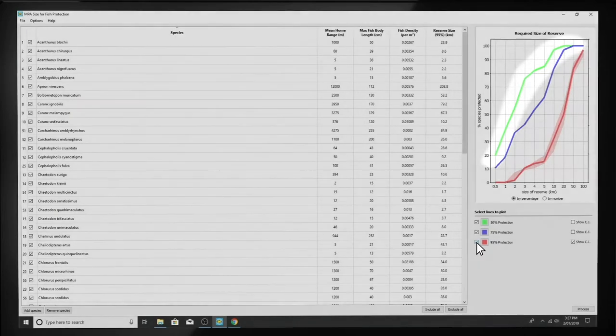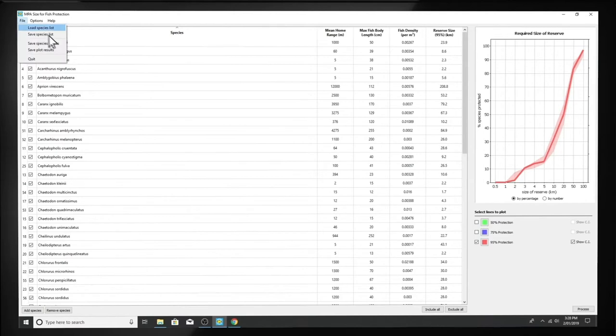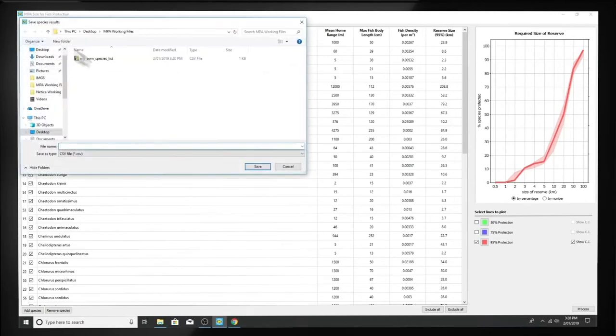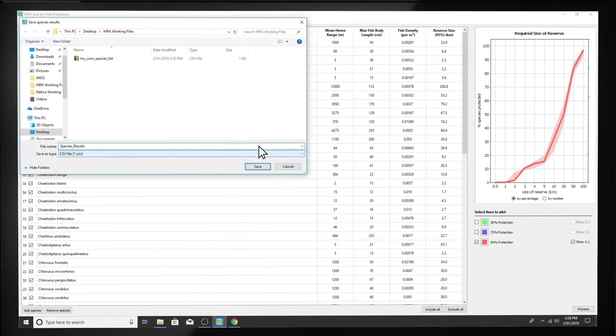Once the results are processed, you can save them. Go to File and Save Species Results. The Species Results file restates all input data and shows the MPA sizes needed to achieve all three alternative protection levels for each species.